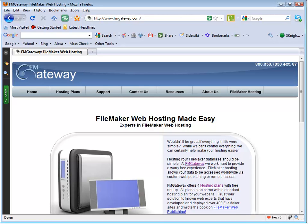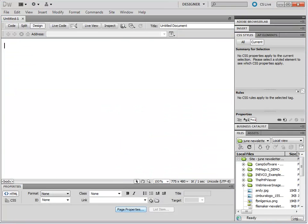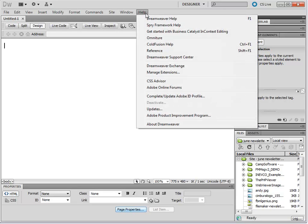To find the Extension Manager, open your correct version of Dreamweaver. In here, I have Dreamweaver CS5 open. Go to the Help menu and choose Manage Extensions. On some older versions of Dreamweaver, you might find this option under the Window menu.